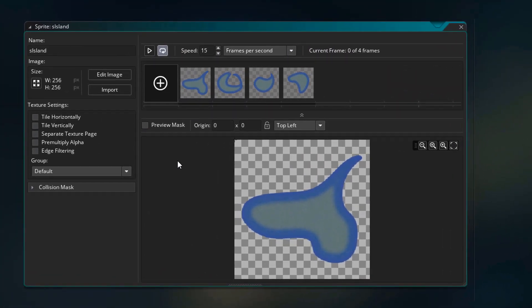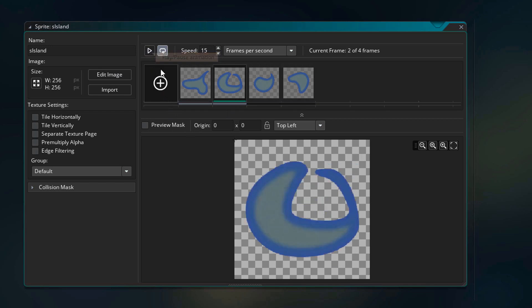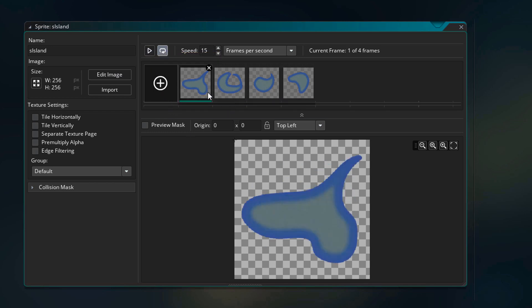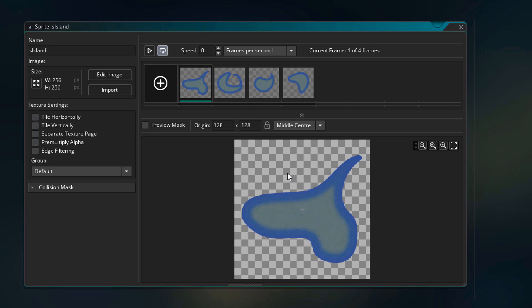Generally, multiple frames are used for animations. So you have a play button here and an animation speed, and if you hit the play button the sprite animates. But we don't need these 4 frames for animation. We just want any one of these images to randomly show up for the island. So I'll set the animation speed to 0 so that the sprite doesn't animate. And I'll set the origin to middle center.